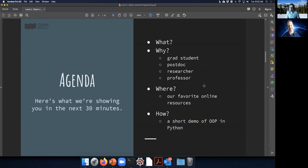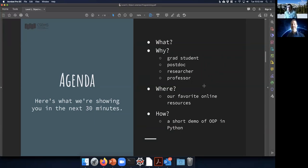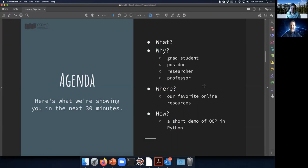The schedule for today: we will give a short overview of what object-oriented programming is, perspectives from a grad student, postdoc, researcher, and professor, pointers to useful resources, and an example of an object-oriented program that will be a bit more extensive than in previous webinars.